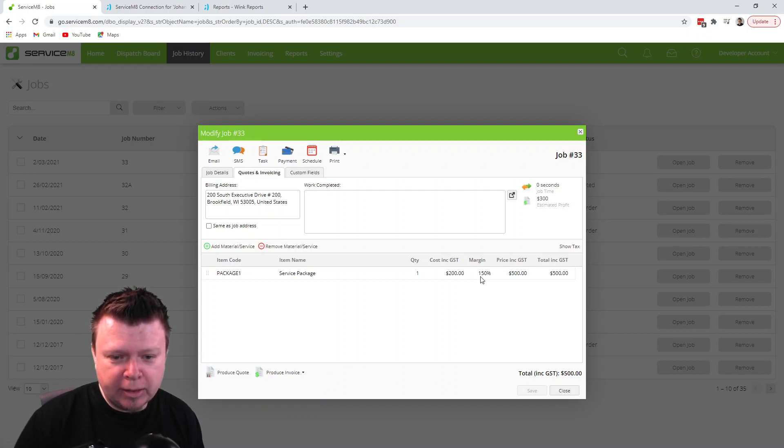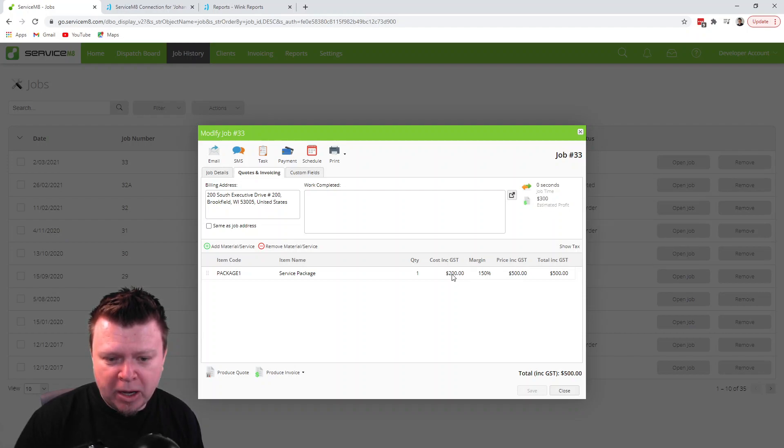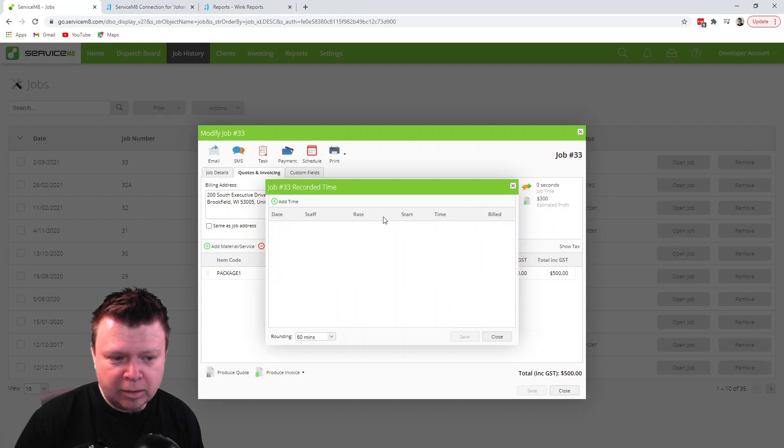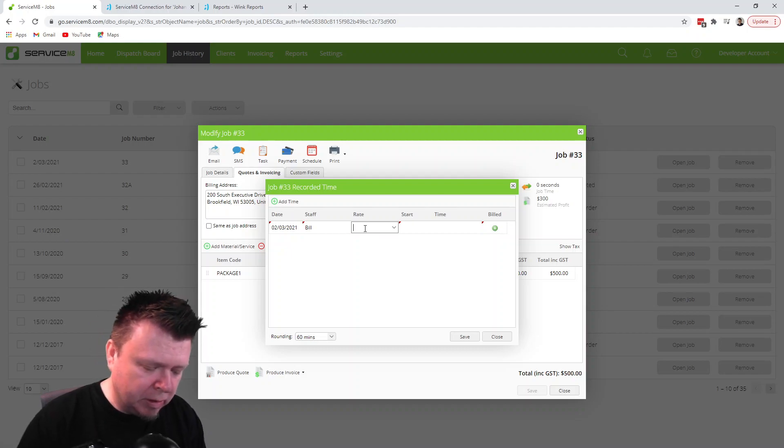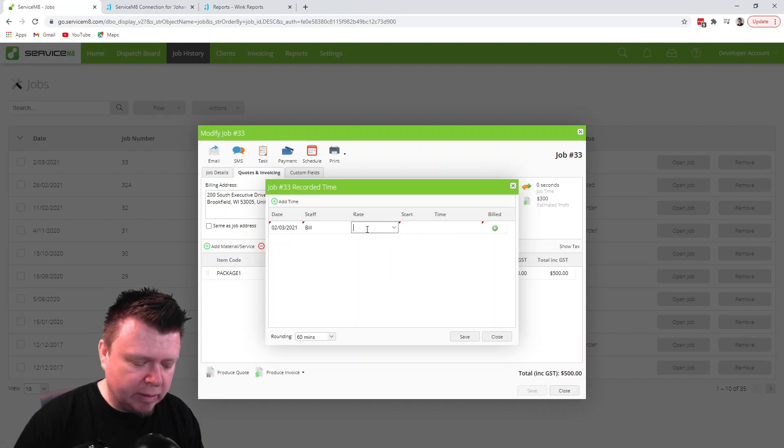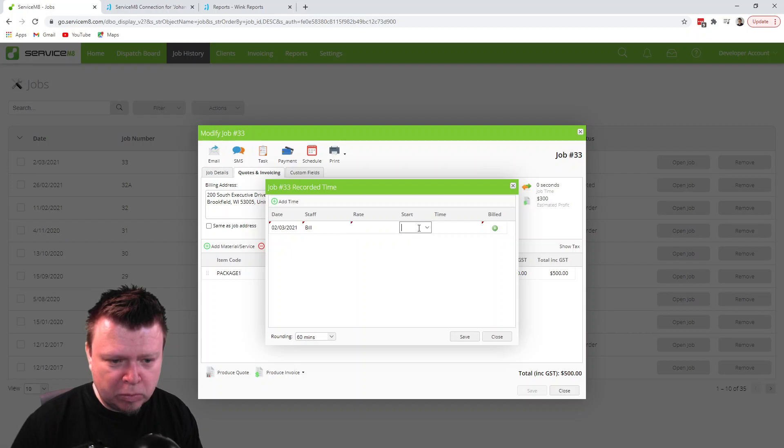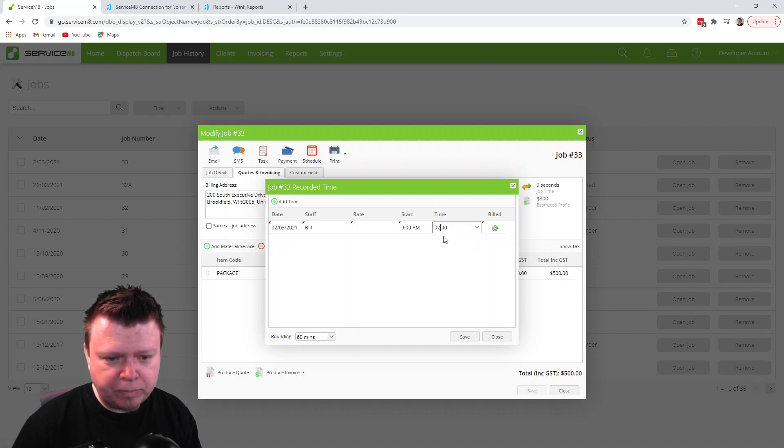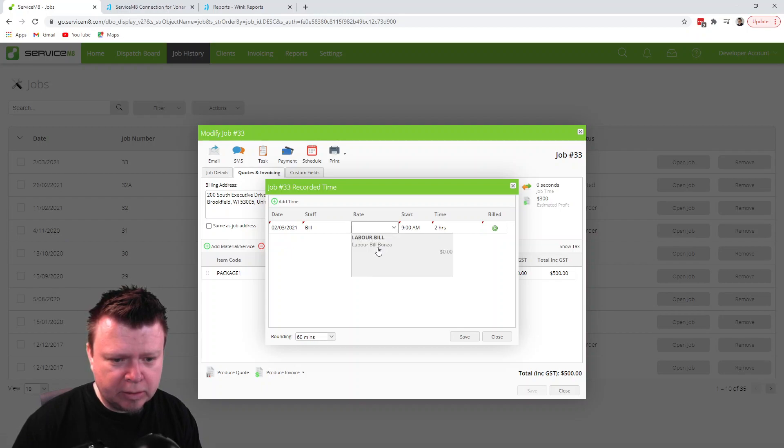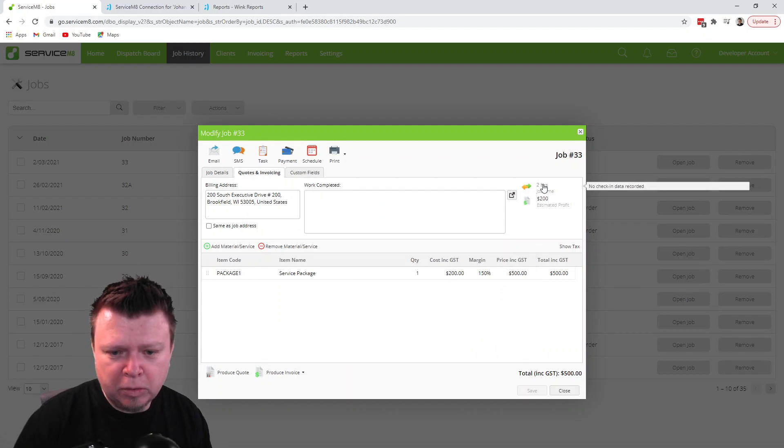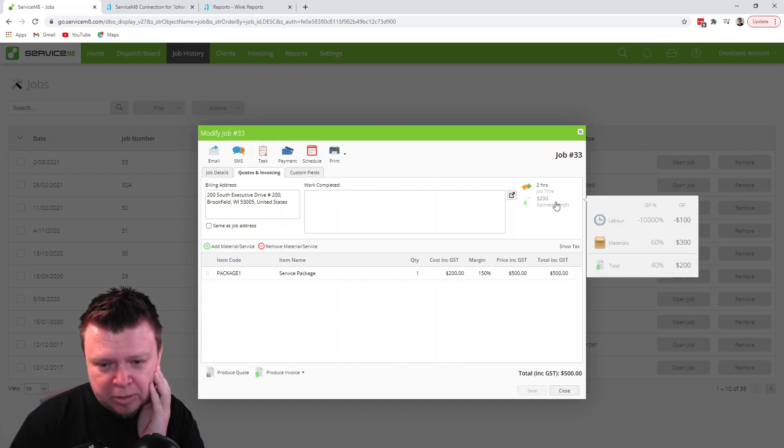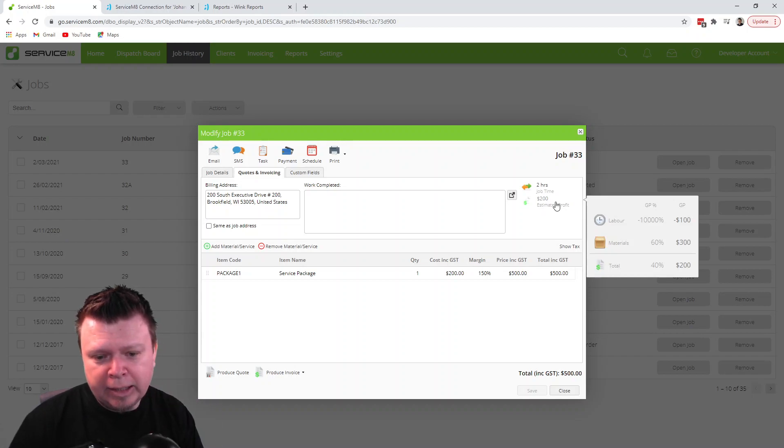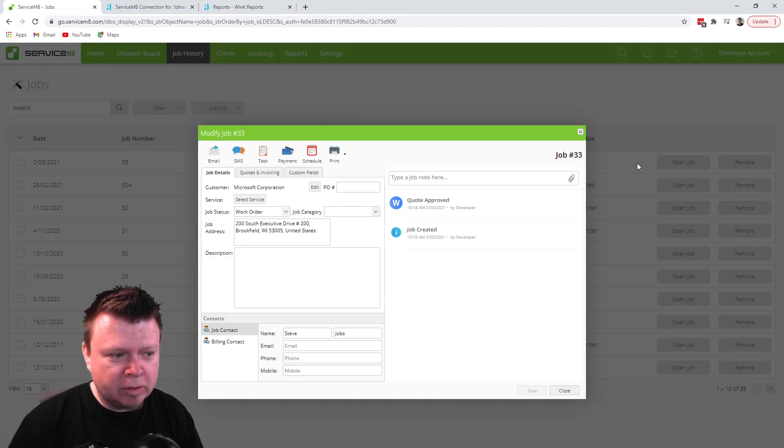Just before I create that, let's double check our costs here. Our estimated profit was the $500 minus the $200. I'm actually going to quickly add a time as well. I'm going to say that Bill was here for two hours at $25 an hour. So the labor would have been, it's $50 an hour, so that's minus $100 and the materials was $300, so it leaves a total of $500 on the job. Just to make sure everything is saved, I'll open it back up.